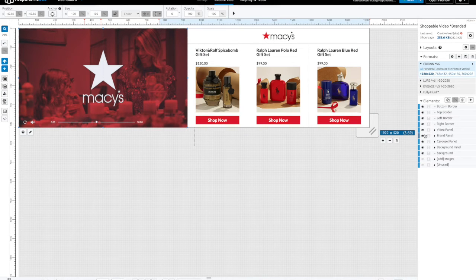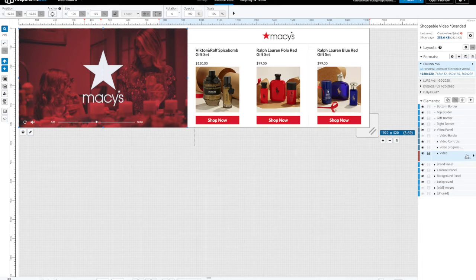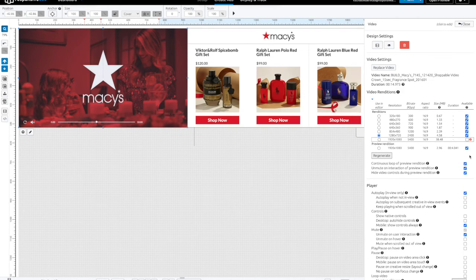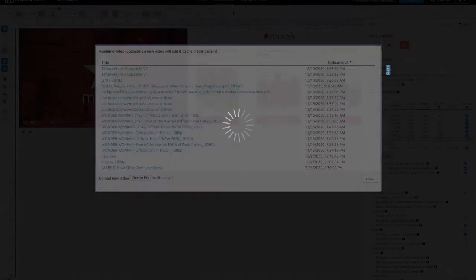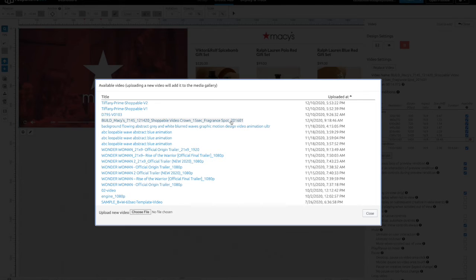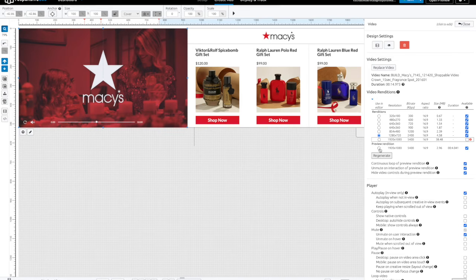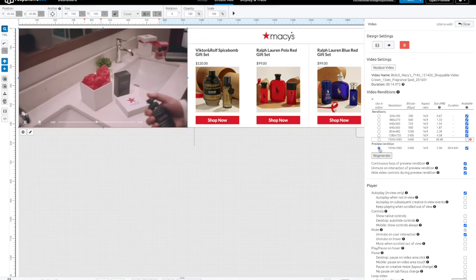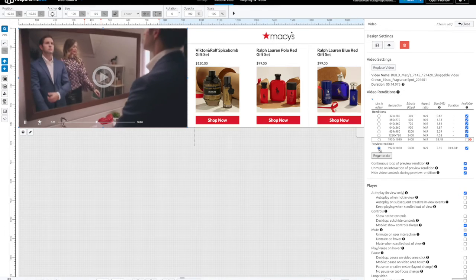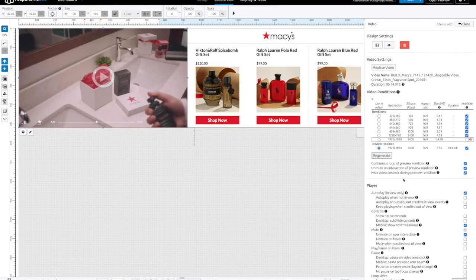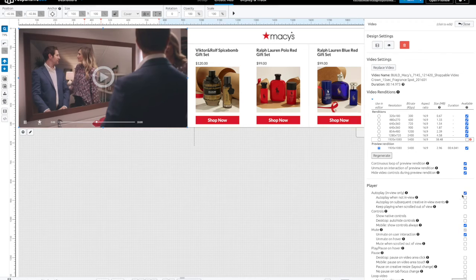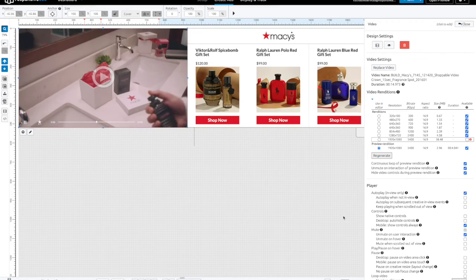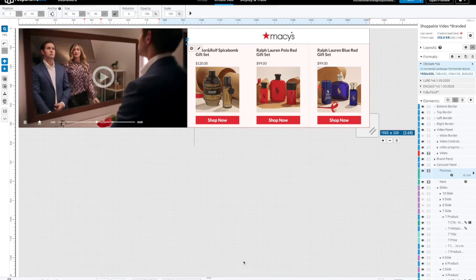Now let's show you how to replace a video. We're going to open up the video panel, select the video, go into its settings, and click replace video. Select a video to replace or upload a new one. Then select preview rendition, and ensure that autoplay is selected underneath the player menu. This will ensure that the video plays, even in Google Chrome browsers.